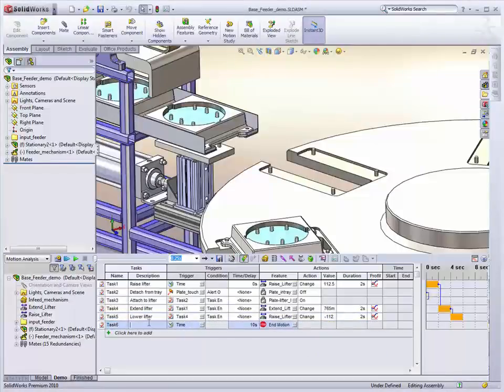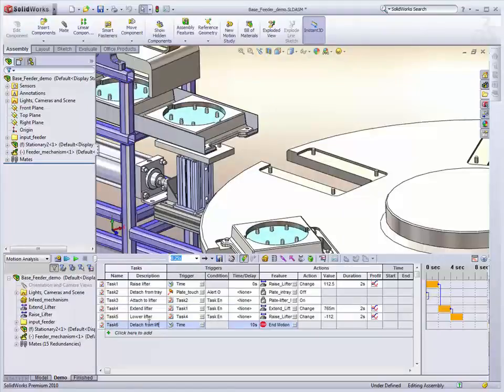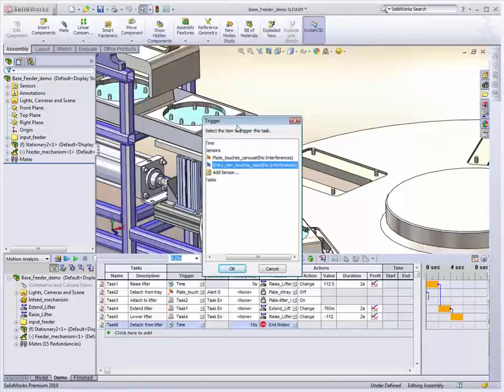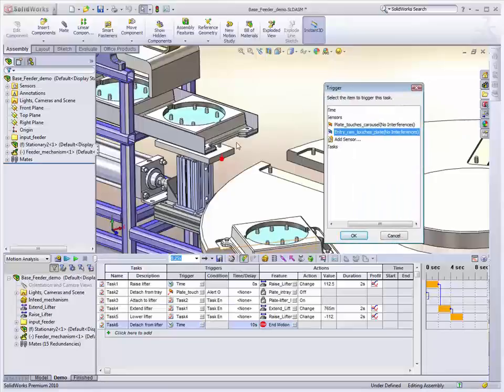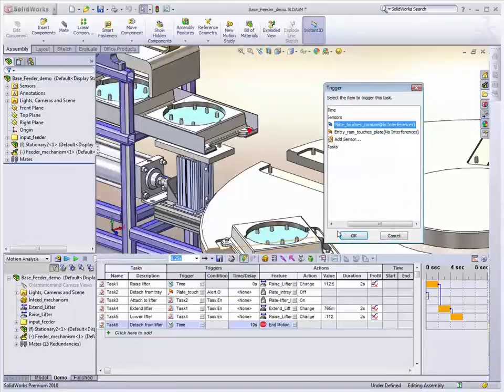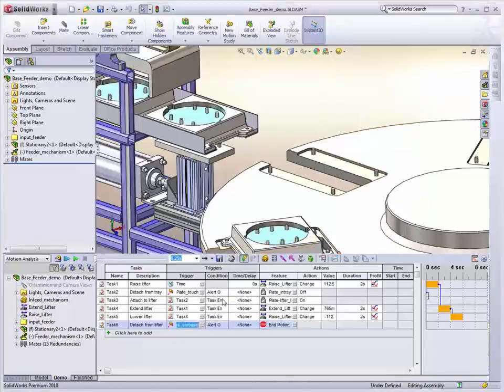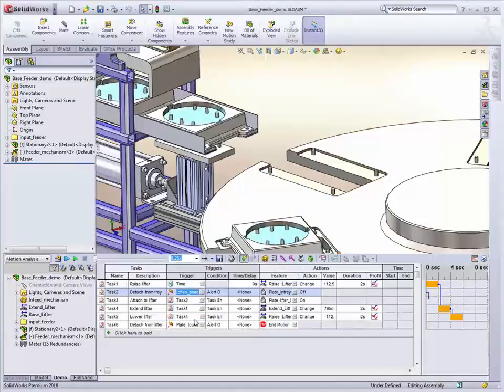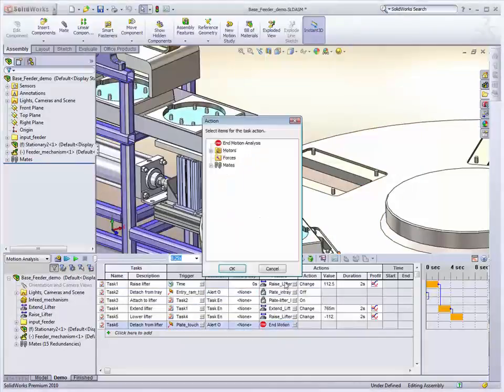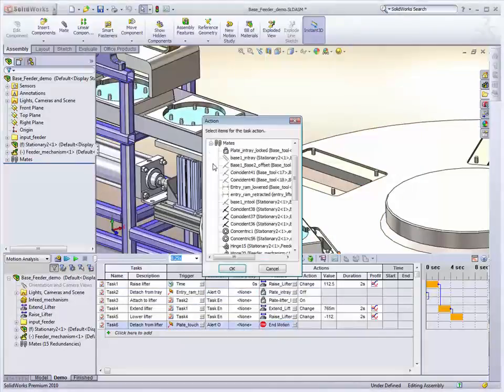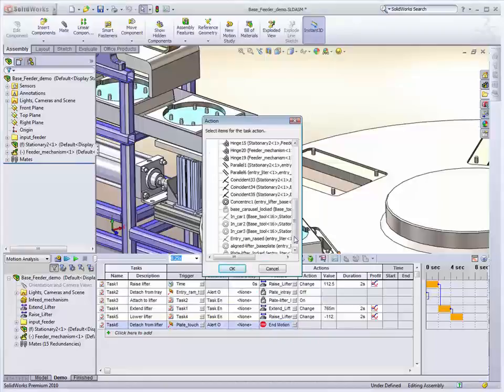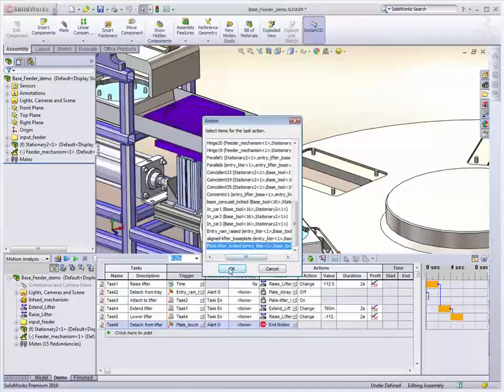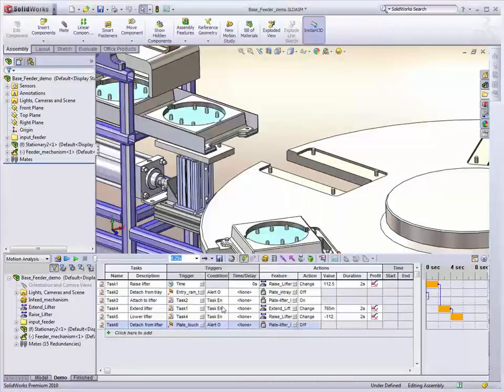And then, we need to detach from lifter. So when it detects that the base plate is touching the carousel, we have a sensor to monitor that. And that's this one here. I pressed the wrong one here, it should be entry RAM touches plate. There we go. When that's on, then we'll just detach that mate we activated, which is the plate lifter lock.